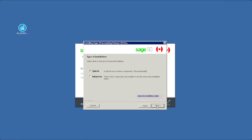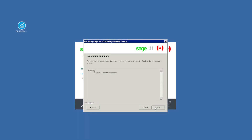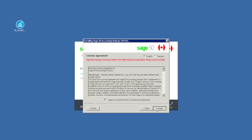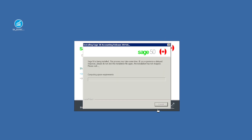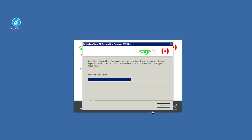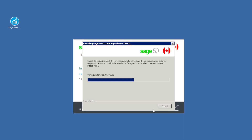When prompted to select the type of installation, select Advanced to continue with an Advanced Server-only installation, then click Next. Select Server-only, then click Next. Click Next again to confirm the Server-only installation type. Review the End User License Agreement carefully, select I agree to accept the terms, then click Next to proceed with the installation.